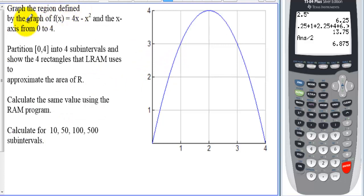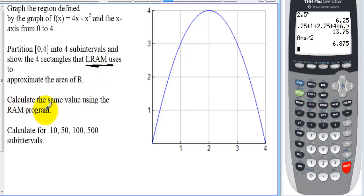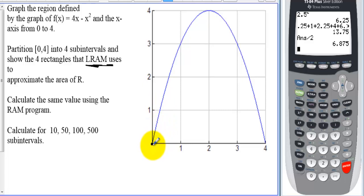Graph the region defined by f(x) = 4x − x² and the x-axis from 0 to 4. We're going to partition 0 to 4 into 4 sub-intervals and show the 4 rectangles that LRAM uses to approximate the area of R. We'll also calculate the same values using the RAM program on our calculator.